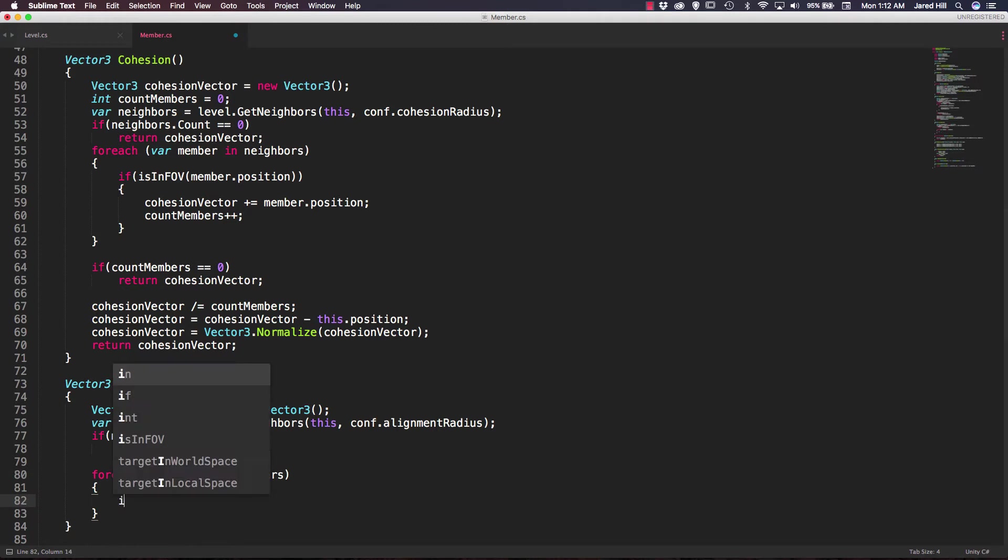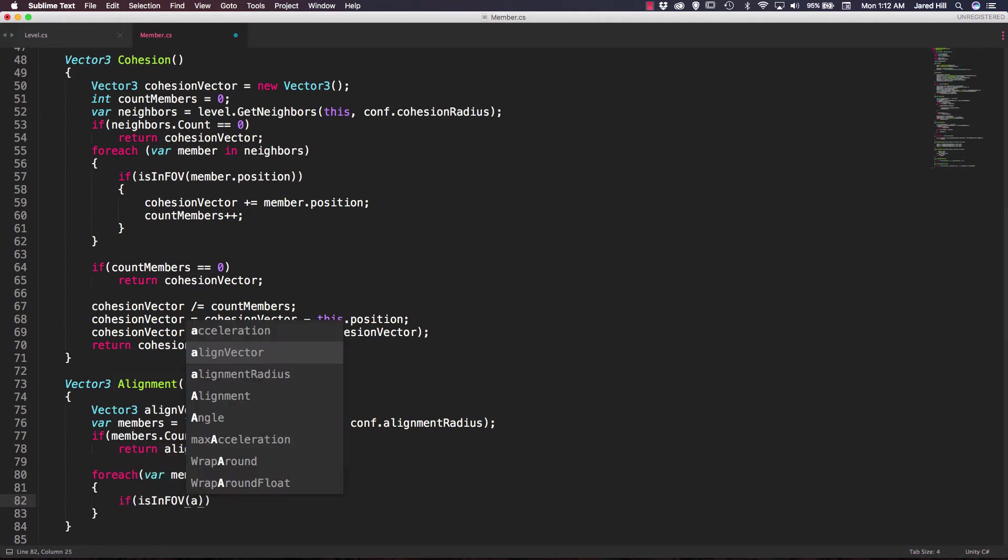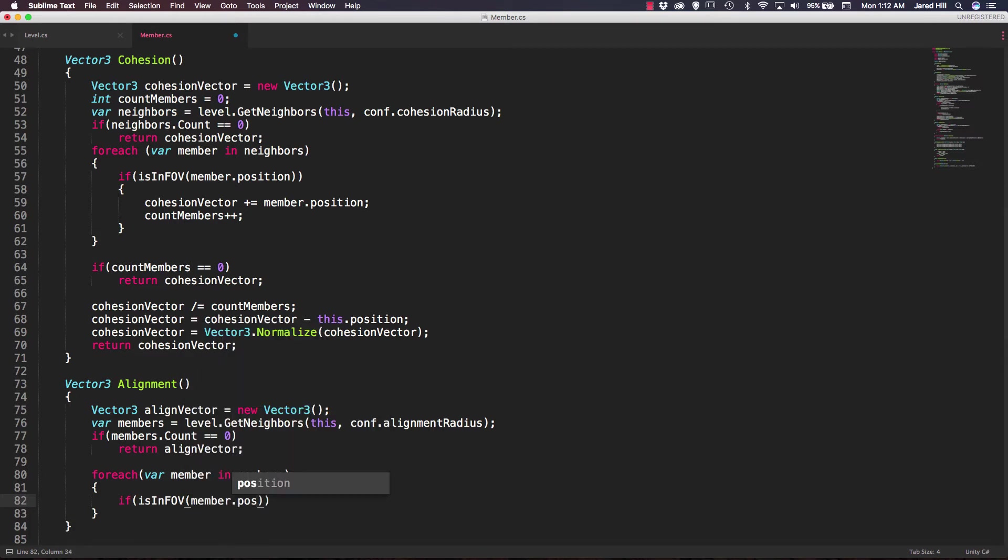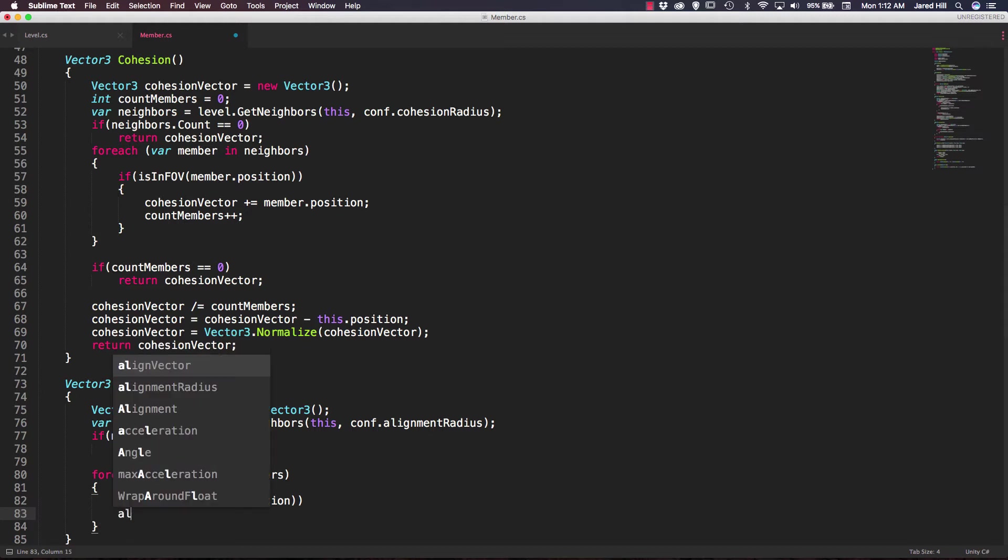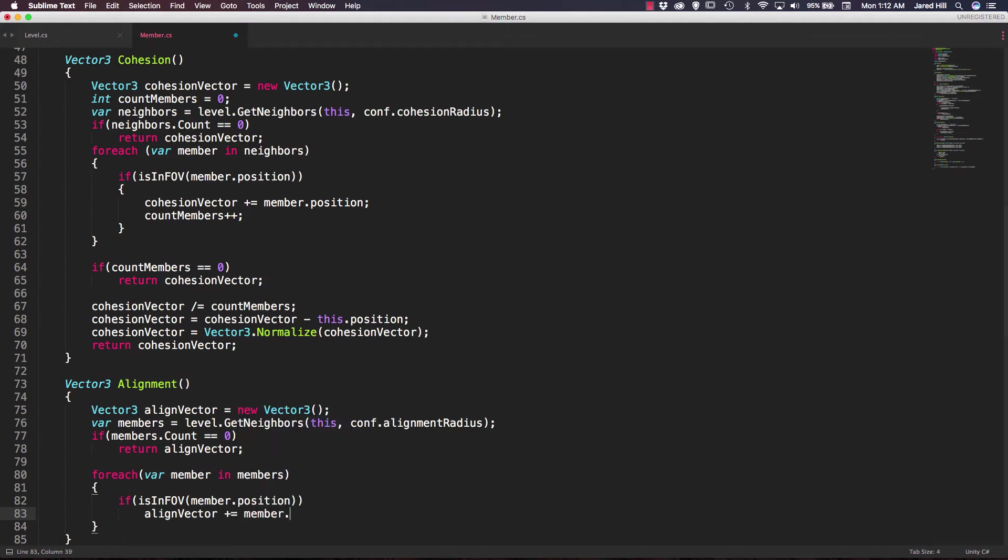so we're going to say for each var member in members. Then we're going to say if is in fov for field of view. Again, we're going to pass in our member.position here. And finally, if it is in the field of view, then we're going to update our alignment vector or our align vector. So we're going to say align vector plus equals member.velocity.